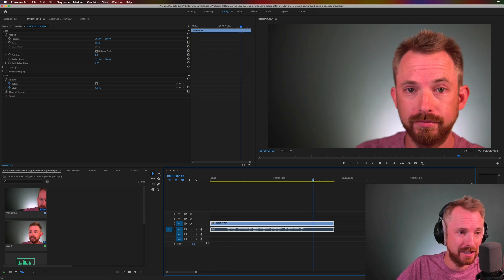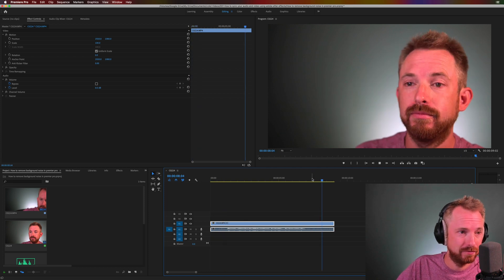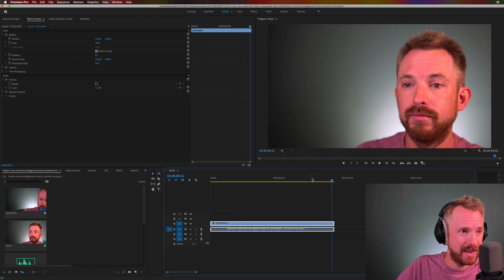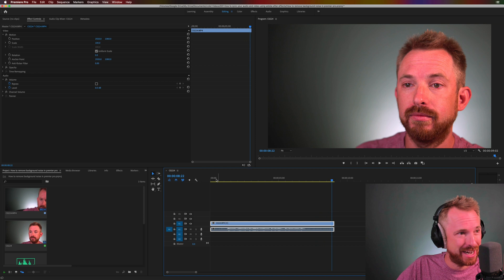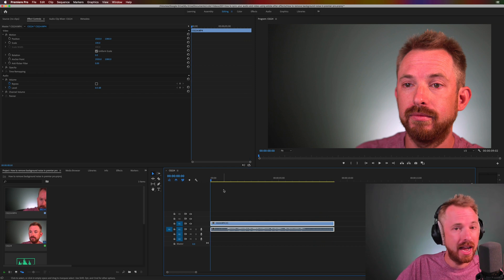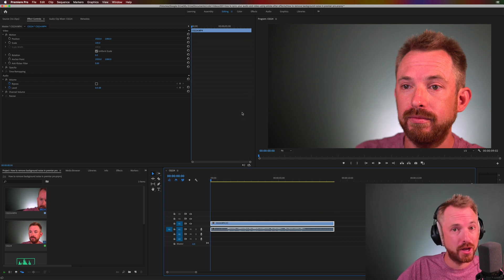There it is and there it is. Really not very good. Easily solved though in Premiere Pro.